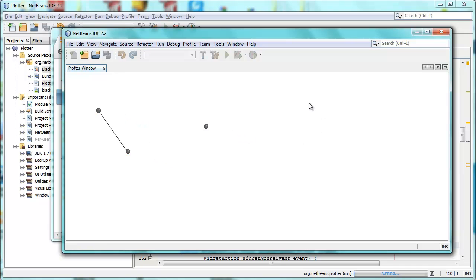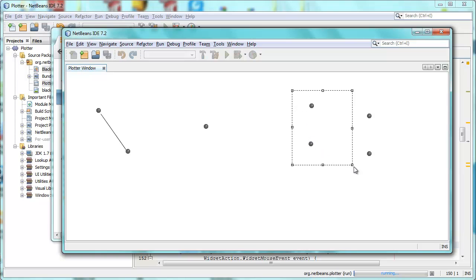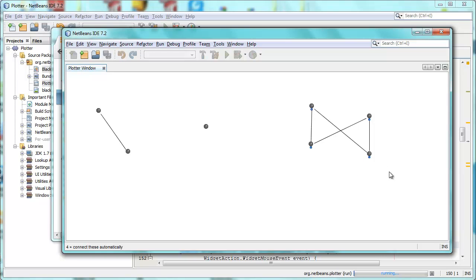And the final thing, so the third thing I want to show, in addition to creating via clicking on the screen and secondly, moving groups of widgets together, is when I have four widgets on the screen and I again drag in the background and encapsulate all four of them, and now I release, you can see that automatically connection widgets are drawn, connecting those widgets together.